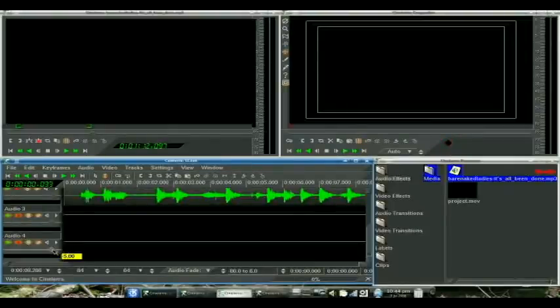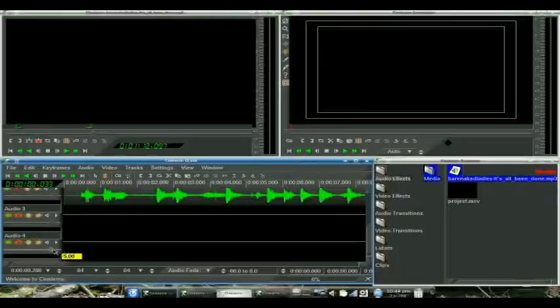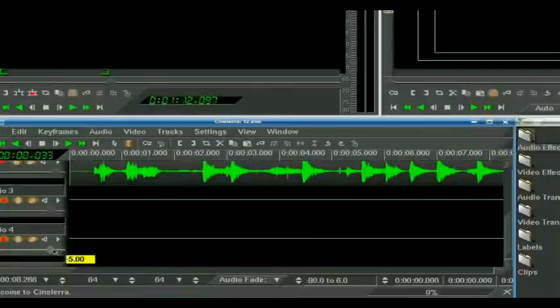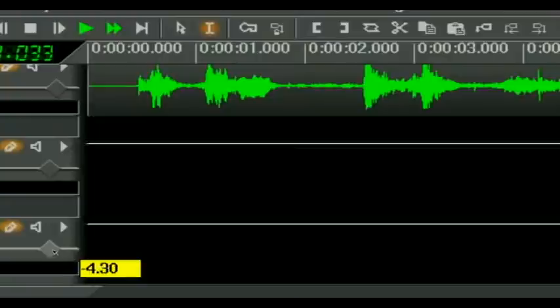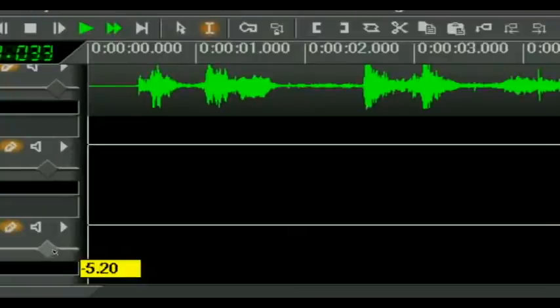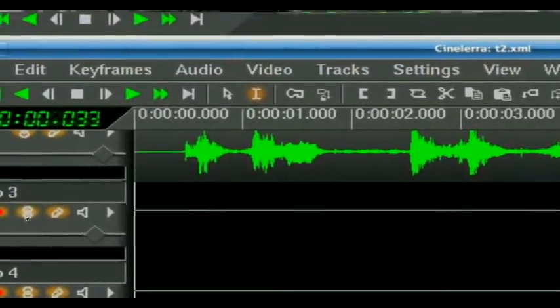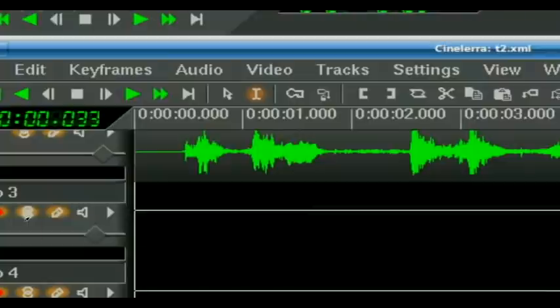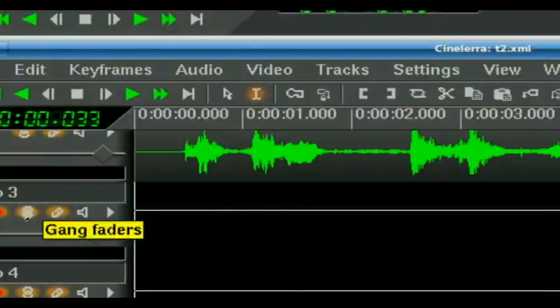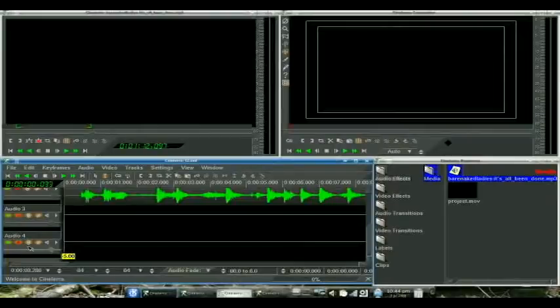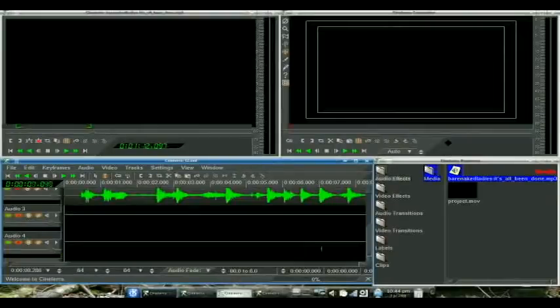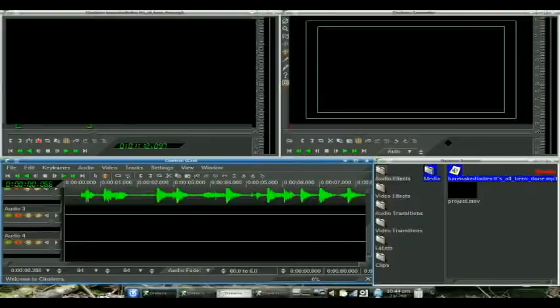And you'll see when I'm rolling my mouse here, it's affecting both sliders because gang faders is enabled. Okay, so we've got our selection, let's splice it.